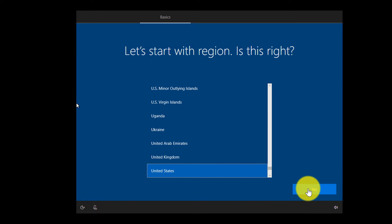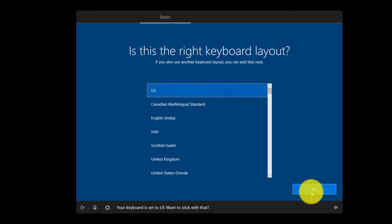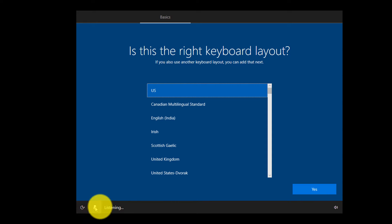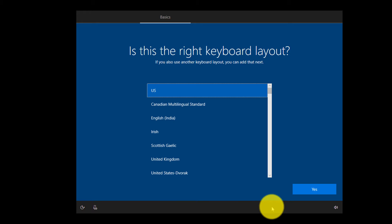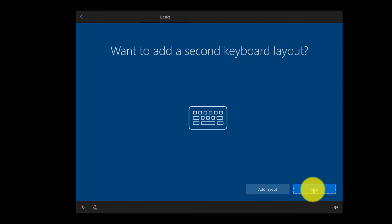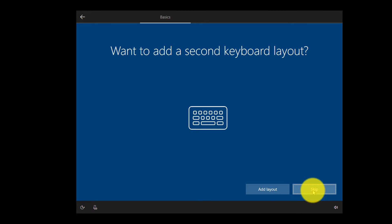We'll pick United States as the region and click Yes. I'm going to mute the voice control, then click US for the keyboard layout. I'm not going to add a second keyboard layout, so I'll click Skip.